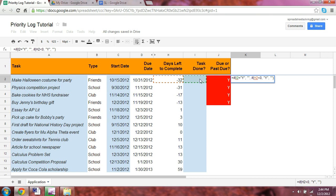If i2, which is your task done, is y, is done, then return a blank. Otherwise, if the days left to complete is negative, please return a yes. It is due or past due.